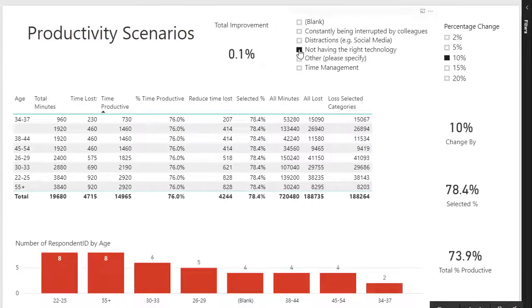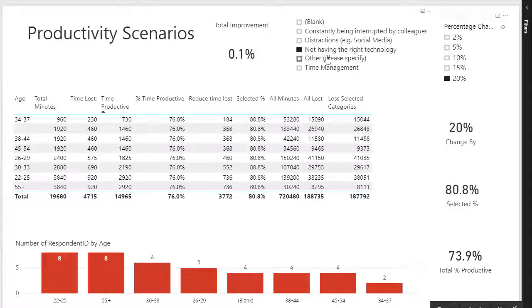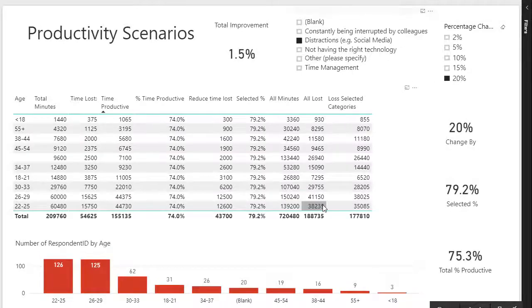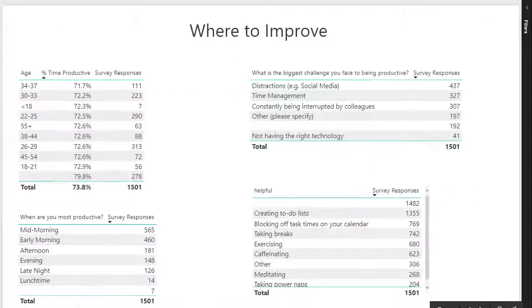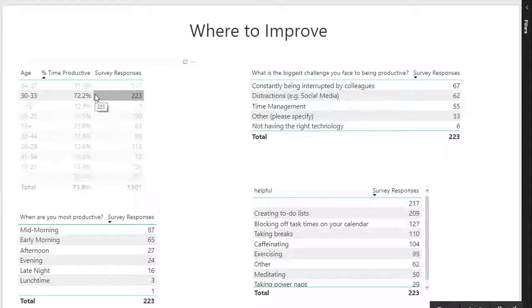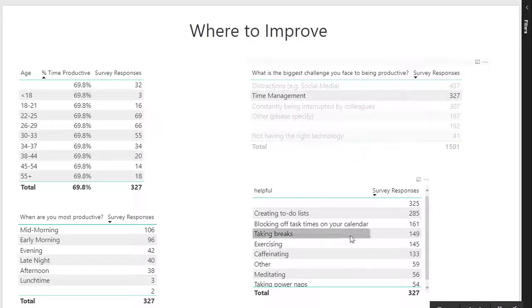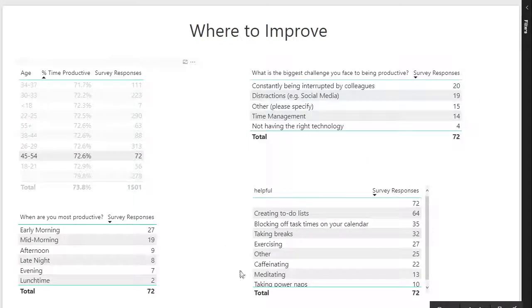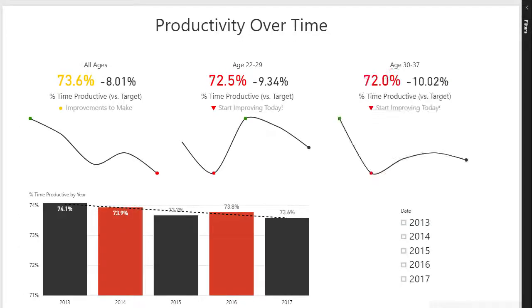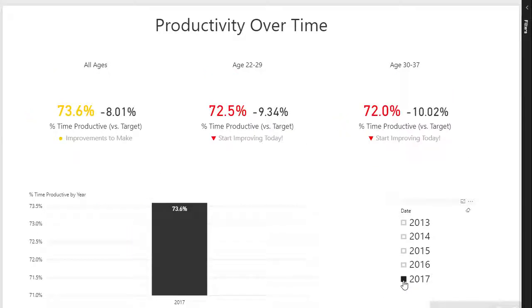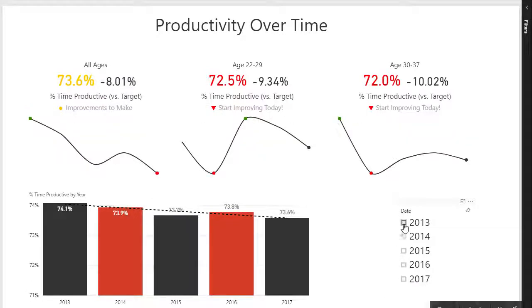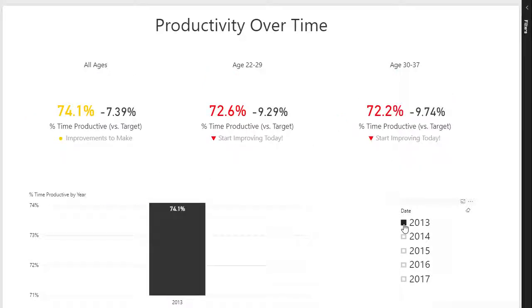We have also added this amazing Productivity Scenarios page, which will show the effect if productivity improves by certain percentages. The Productivity Over Time page will help viewers to understand if productivity increased or declined over time.